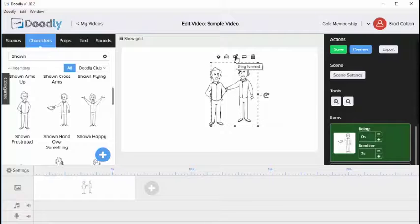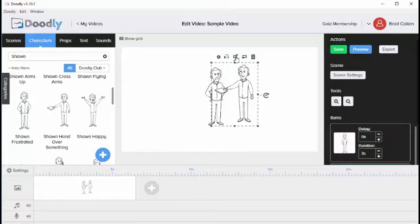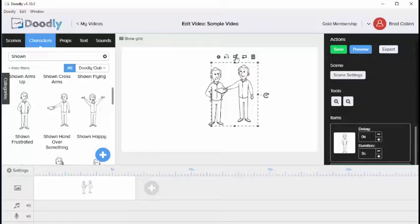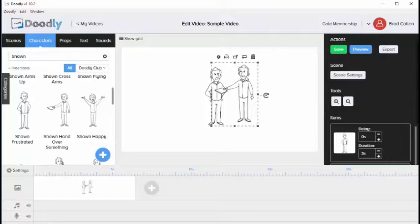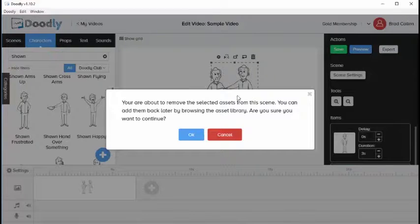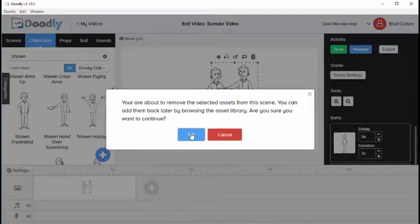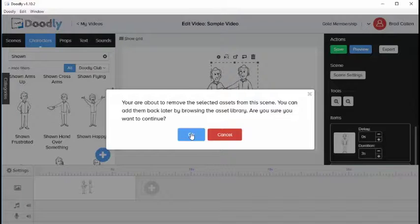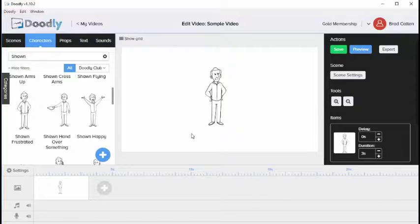If we want to bring him back to the front, click bring forward. That brings him in front of the other image. If we no longer want this image on screen, click the delete icon. You'll be notified to confirm you want to remove the image. Click OK to remove it.